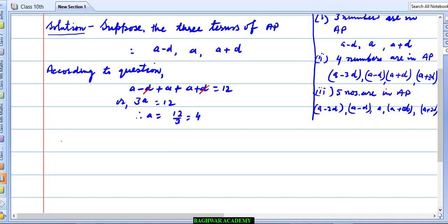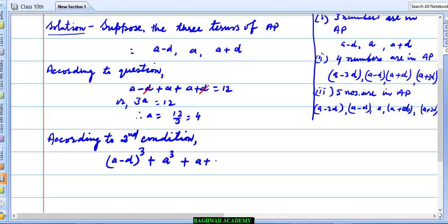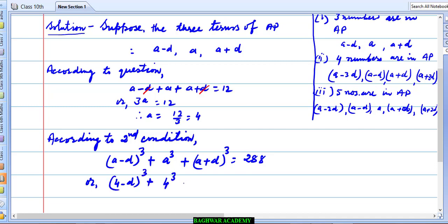Now according to the second condition, the sum of their cubes is 288. So: (a−d)³ + a³ + (a+d)³ = 288. We put the value of a = 4, so this becomes: (4−d)³ + 4³ + (4+d)³ = 288.